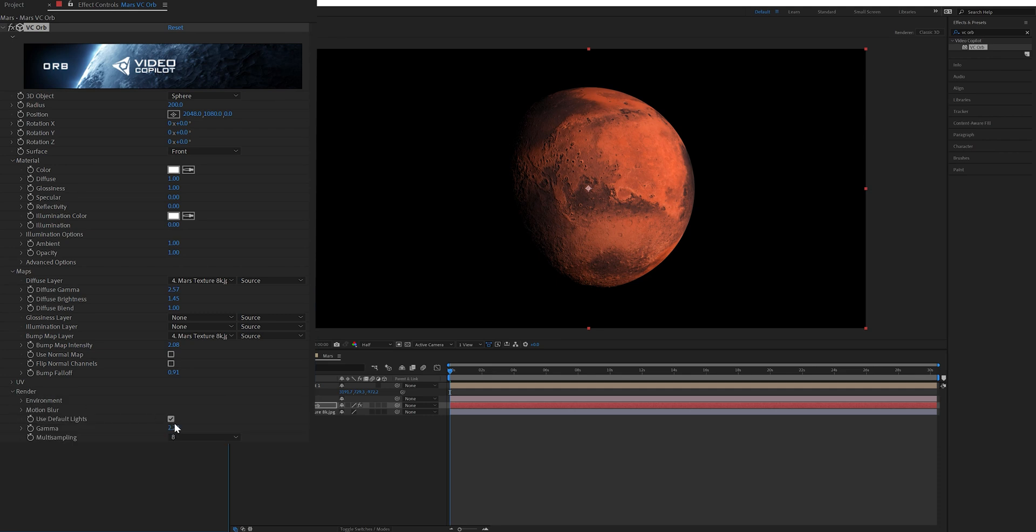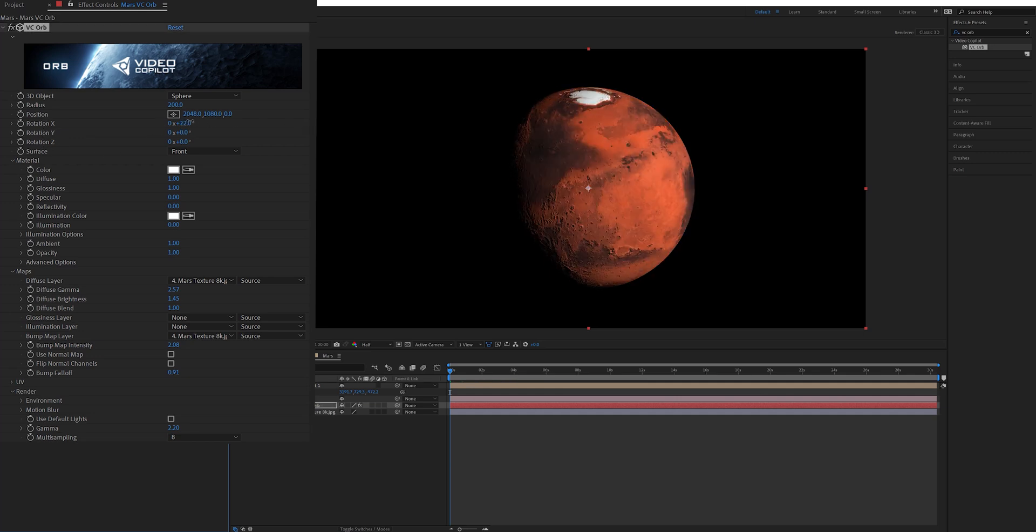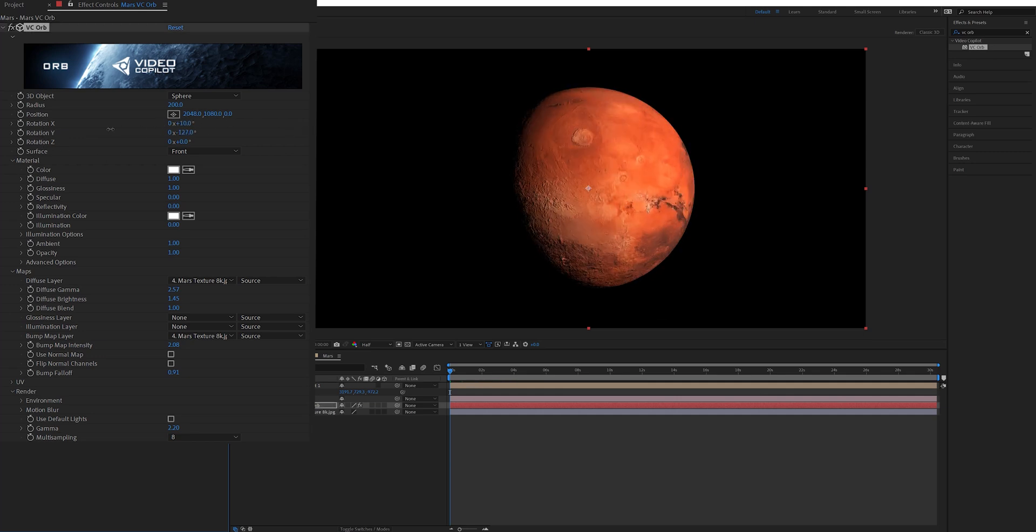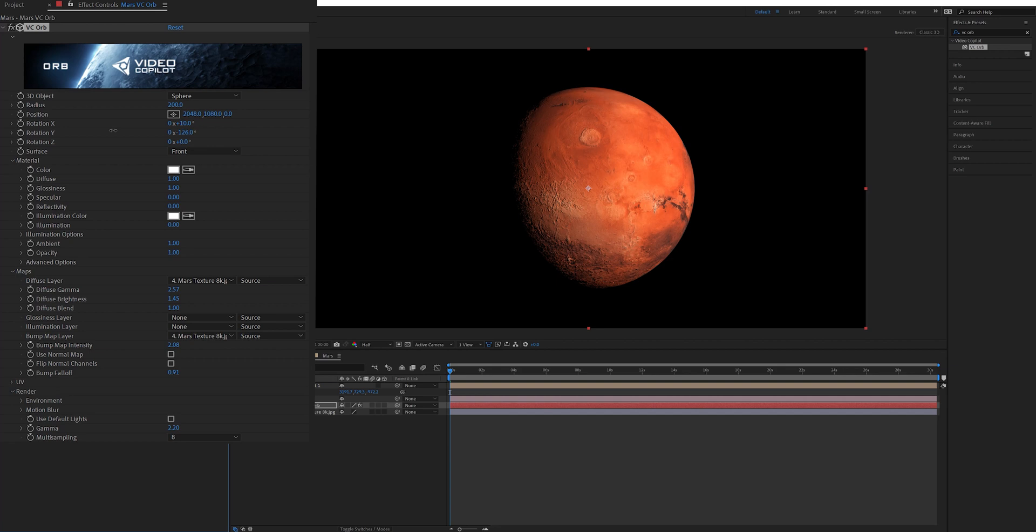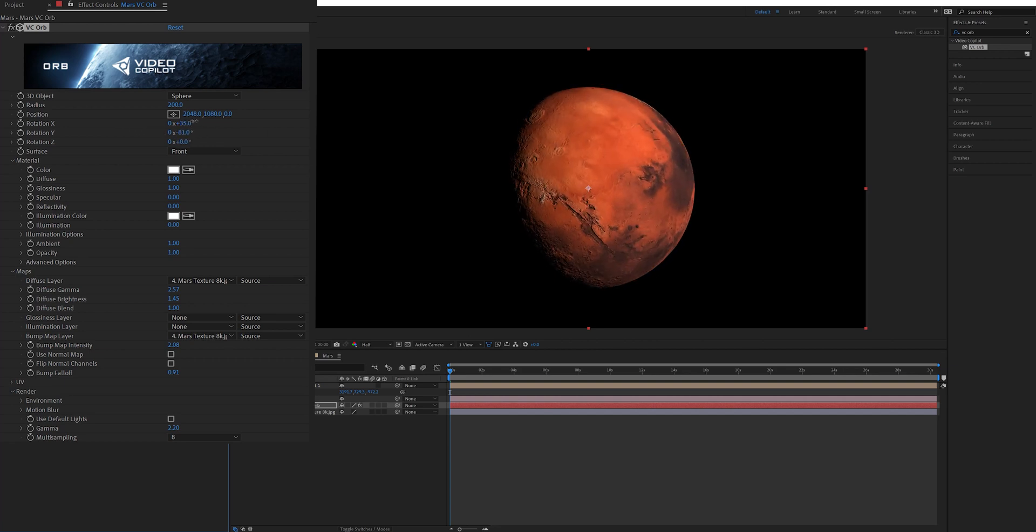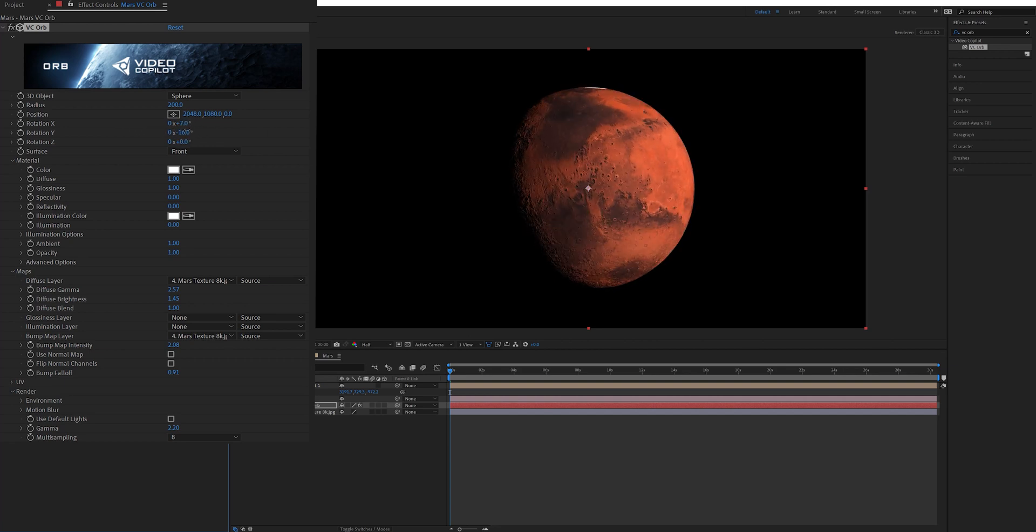Also I went into the render tab and turned off use default lights. I noticed leaving this checked would cause the plugin to glitch sometimes so I just turned it off. Next if you come up to the rotation settings you can adjust the X, Y, and Z to rotate the planet to exactly which side you want it to be on.